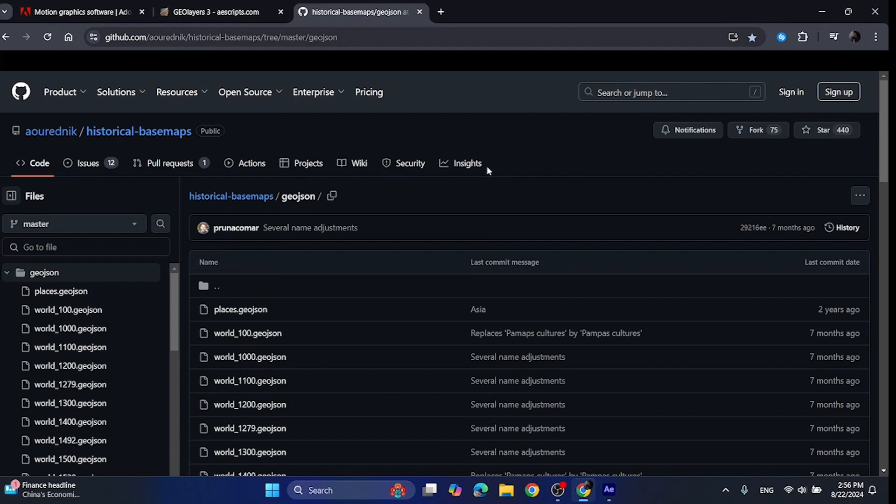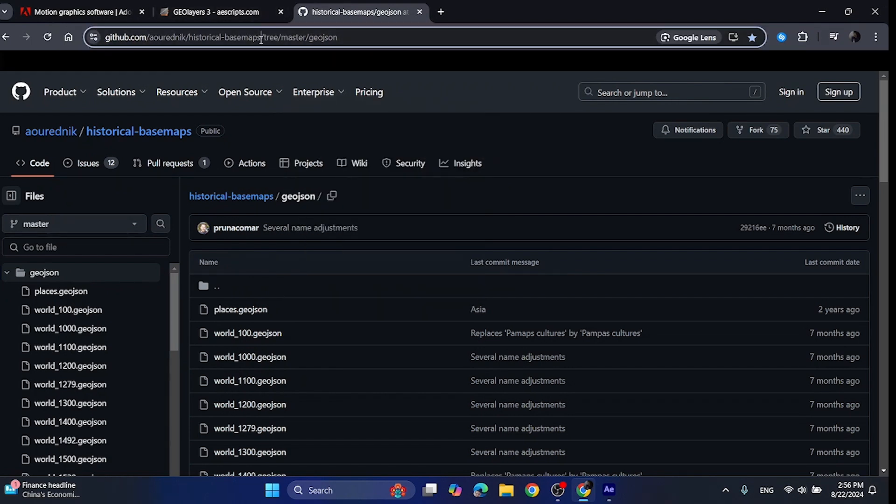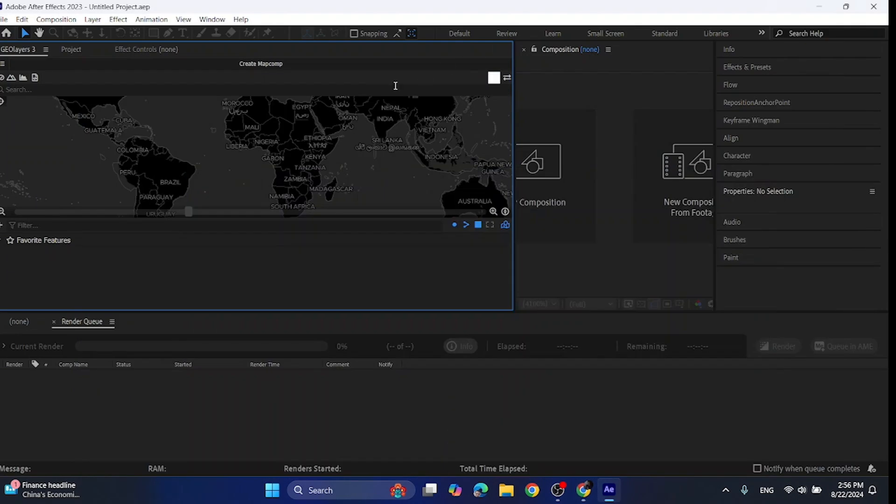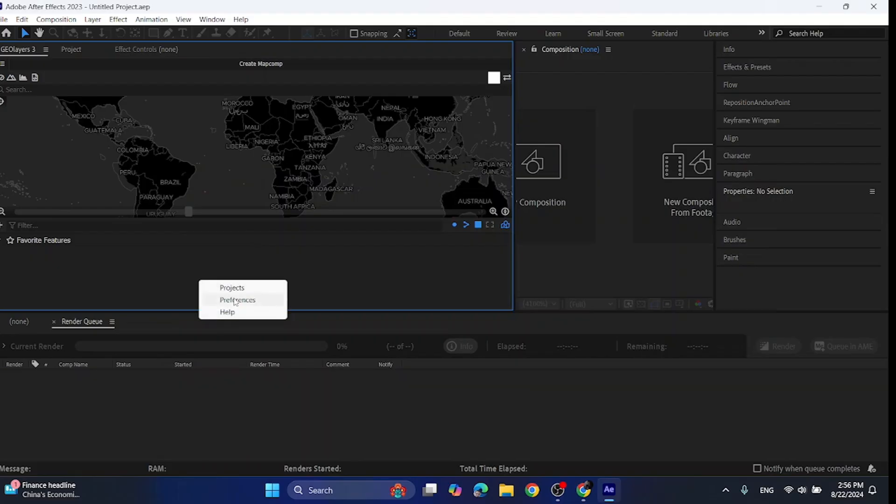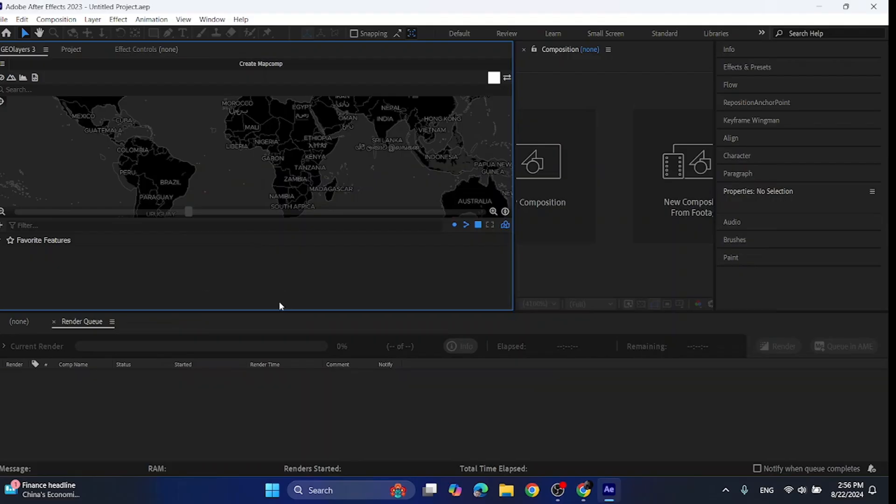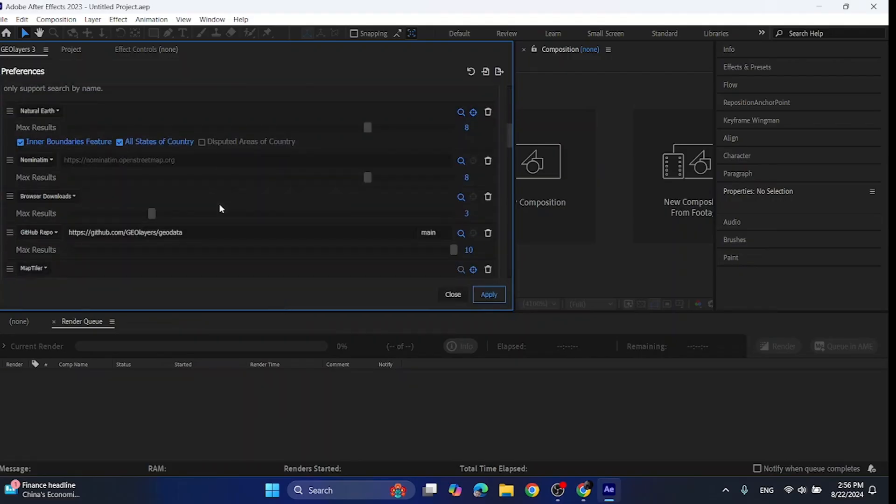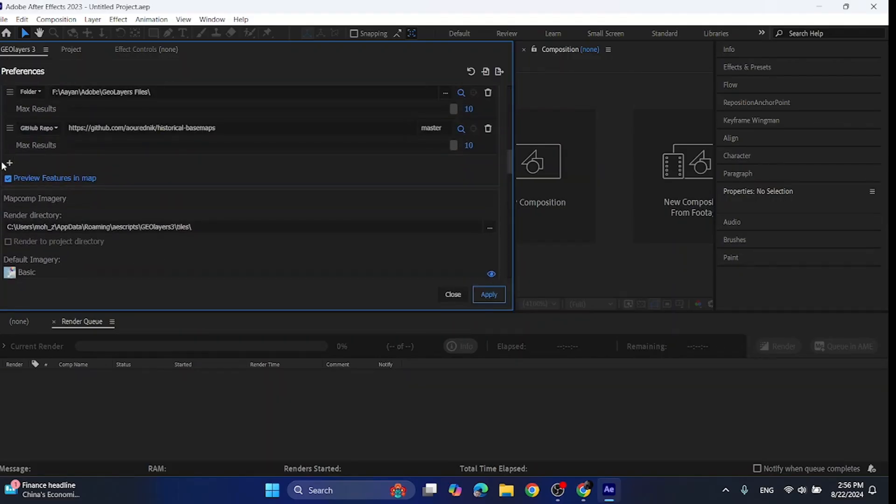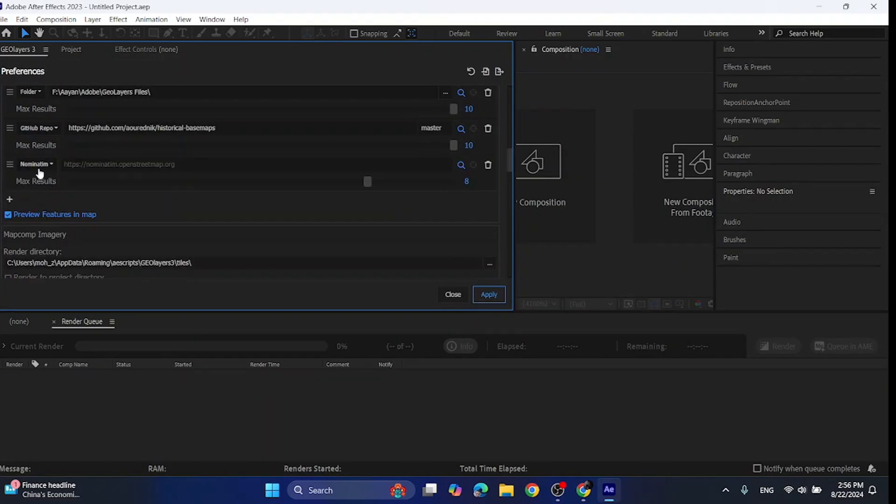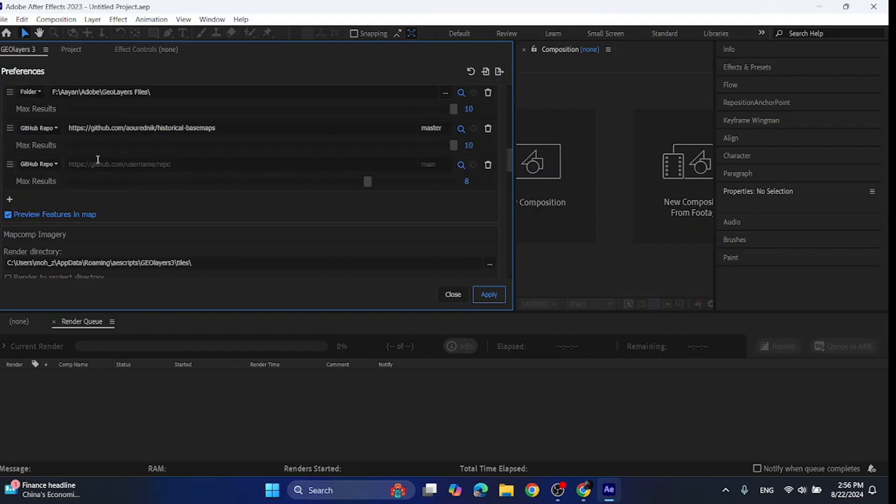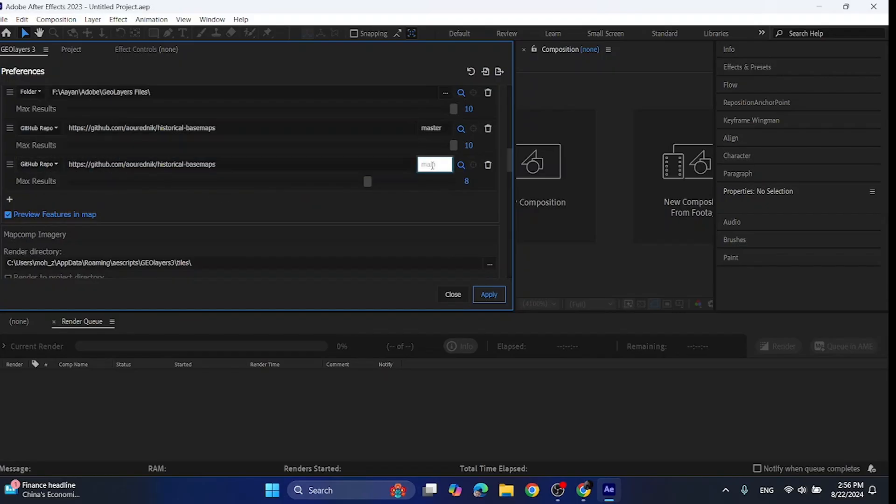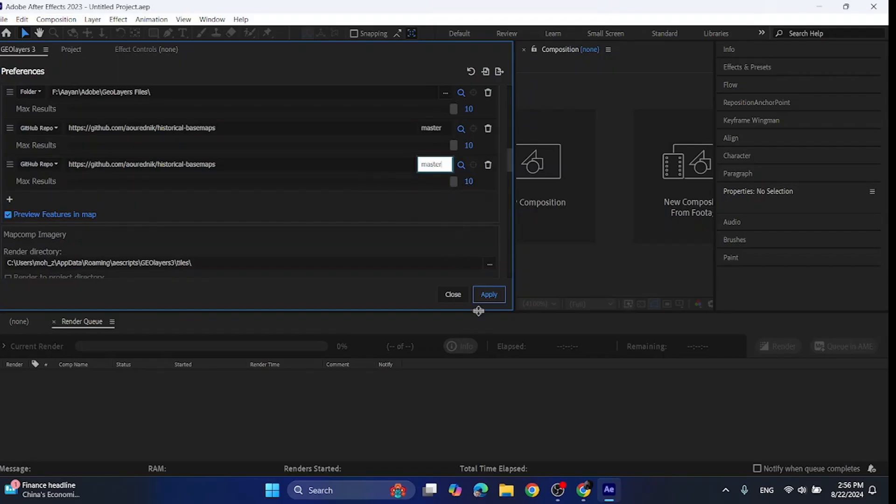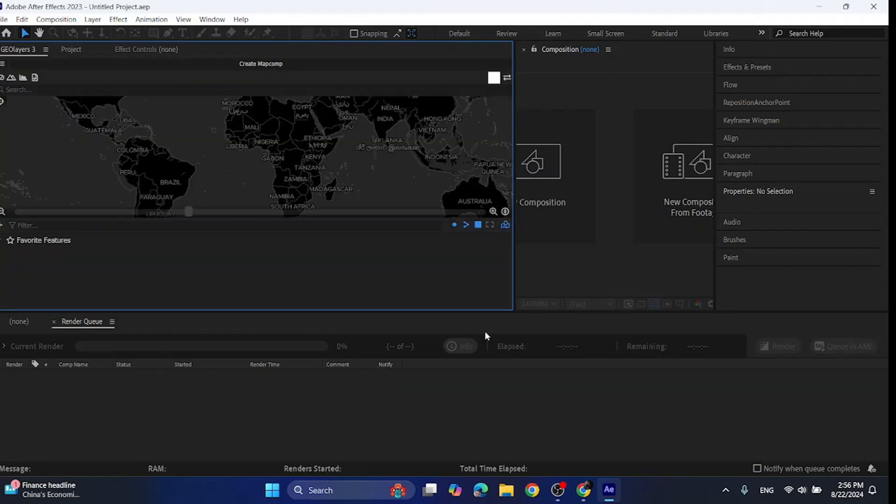To connect this repository to GeoLayer 3, simply copy the URL. Then go to After Effects, right click, click preferences. Scroll down to the features section, click this plus sign, add GitHub repo, paste the URL, type master, make the max result to 10 and click apply.